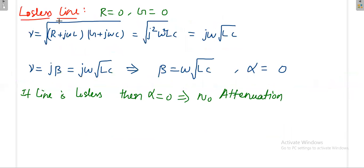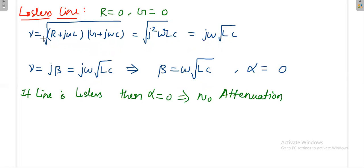Next we'll see the lossless line. For the line to be lossless, R has to be zero and G has to be zero. Once R is zero, there will not be any voltage drop on the line, and whenever G is zero, there will not be any leakage in the capacitance. Once the condition is satisfied, that particular line is called a lossless line.